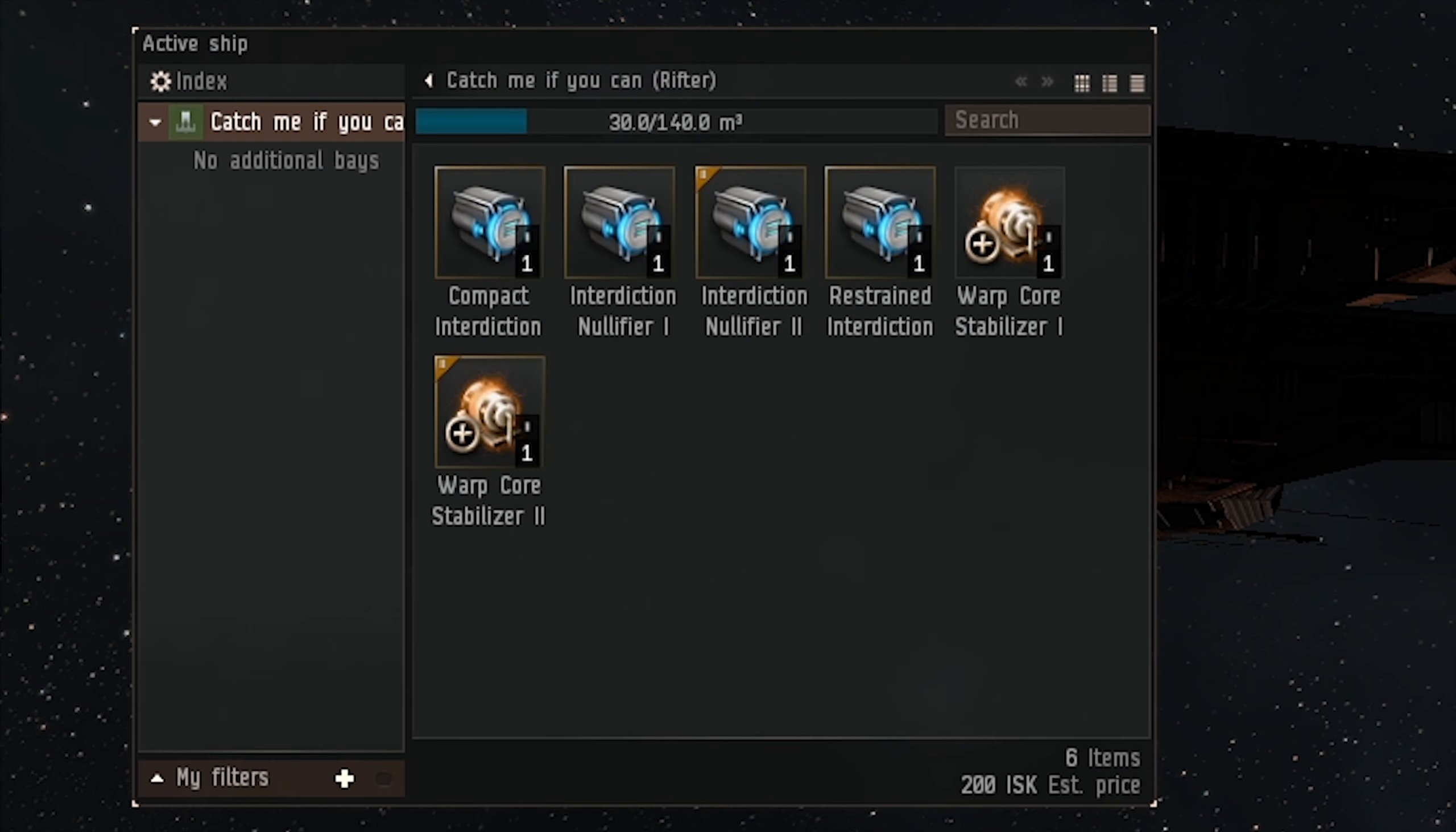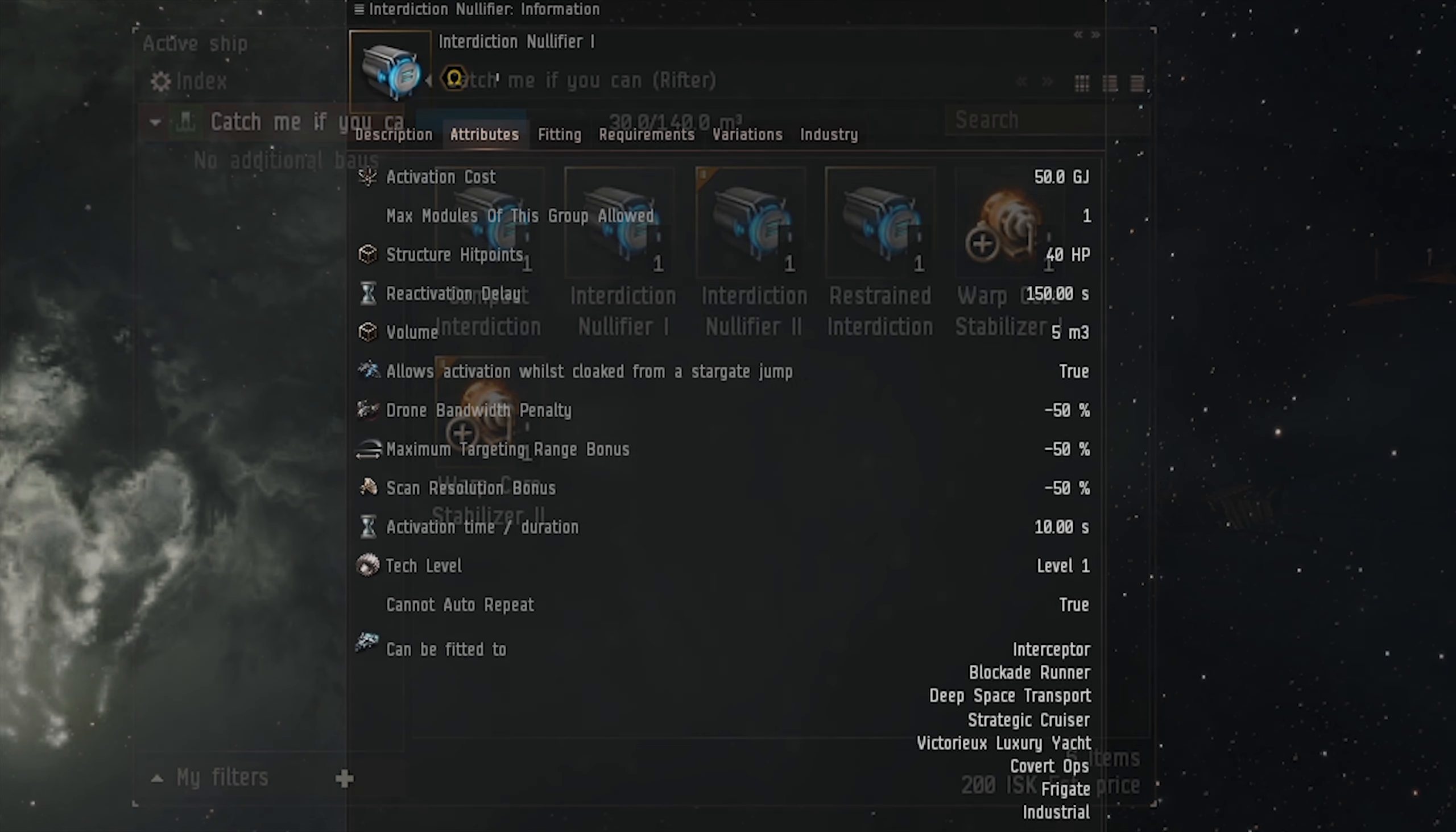There are four new modules being released in the Great Escape update that is coming out later in May: Interdiction Nullifier Tech 1, Compact Interdiction Nullifier, Restrained Interdiction Nullifier, and Interdiction Nullifier Tech 2.